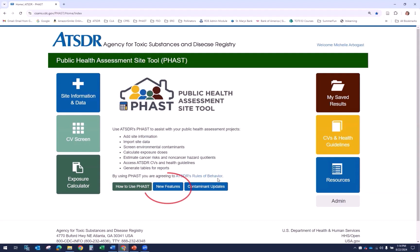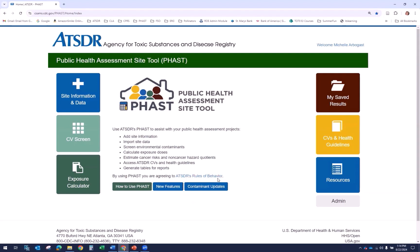The new features button will download a summary of FAST updates since its inception in April 2017. The contaminant updates button will download a spreadsheet of individual contaminant updates and is a good way to check for recent changes to FAST, like new minimal risk levels, or MRLs.